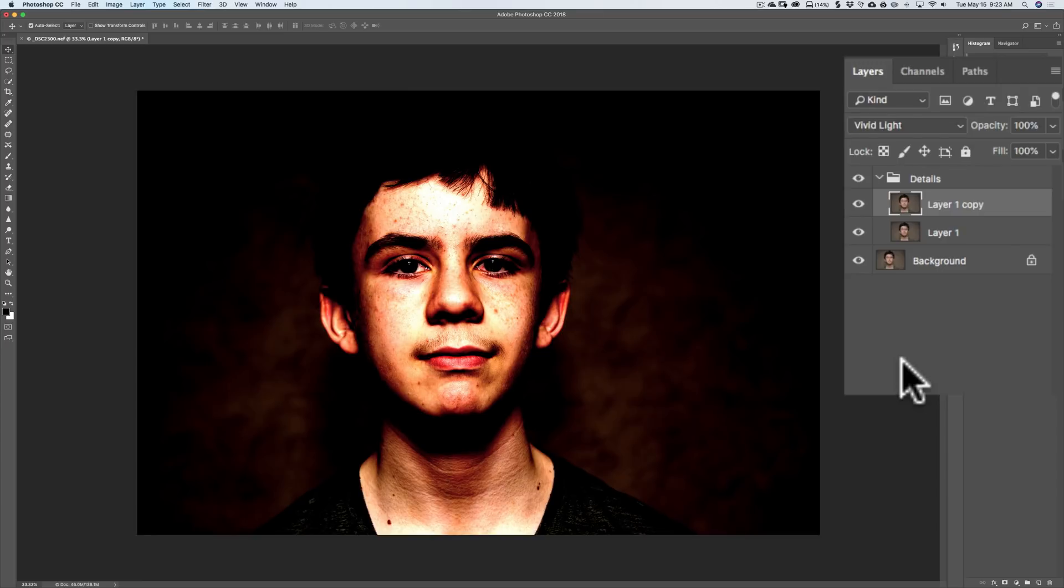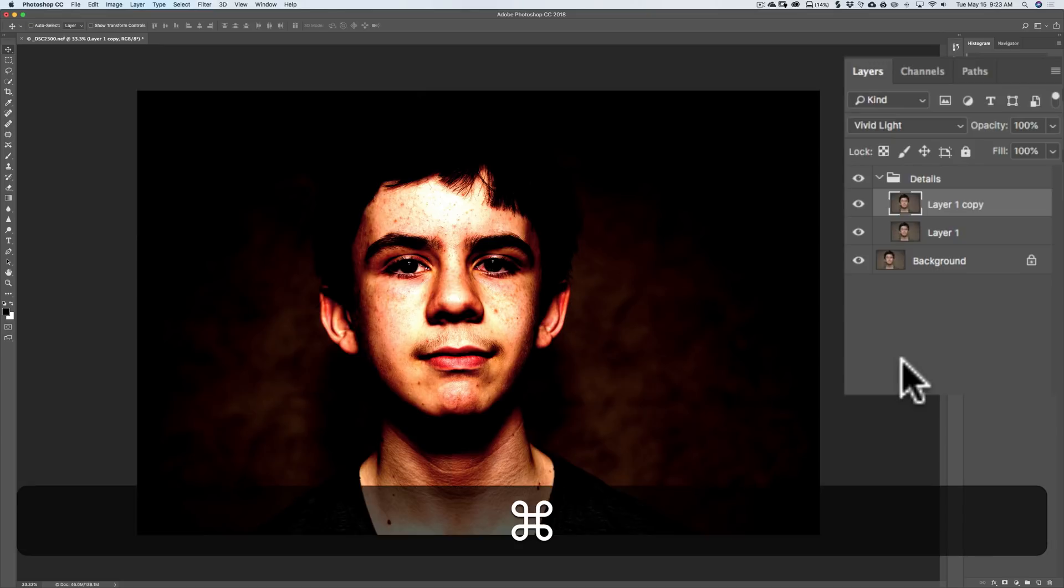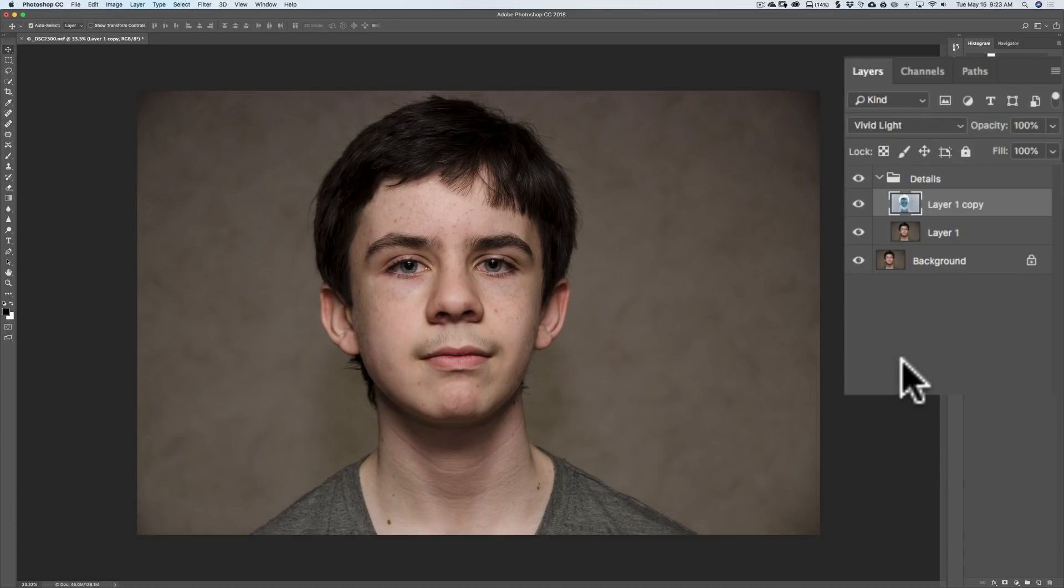Now, the next step is we need to invert this layer. The easiest way to do it is to hit Command-I if you have a Mac or Control-I if you have a PC. That's I for invert. I'm hitting Command-I. So it inverted that layer.